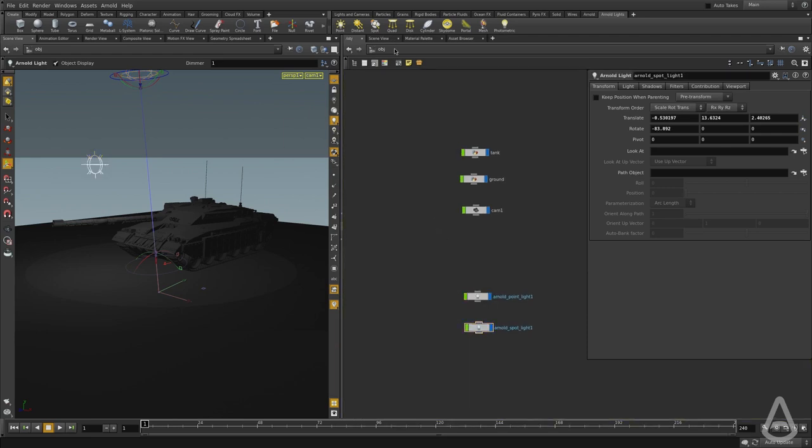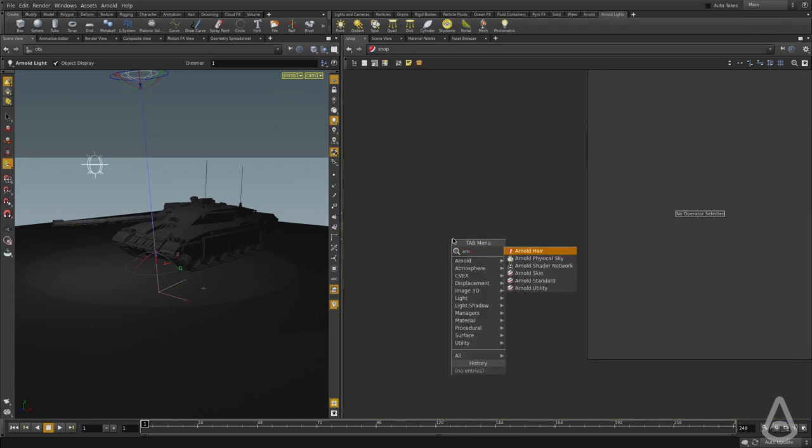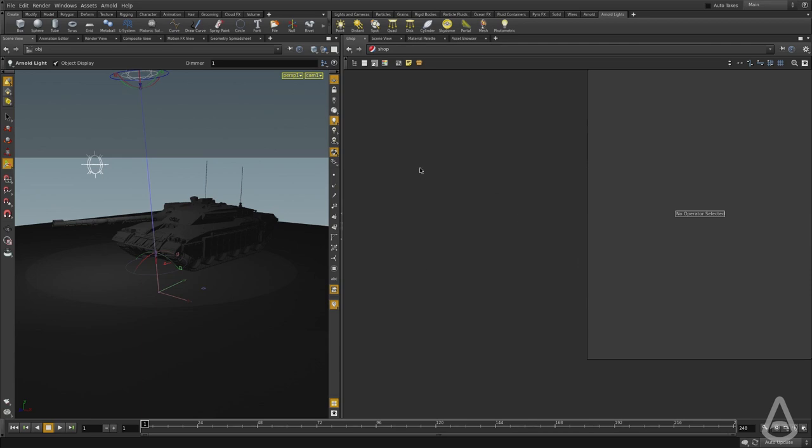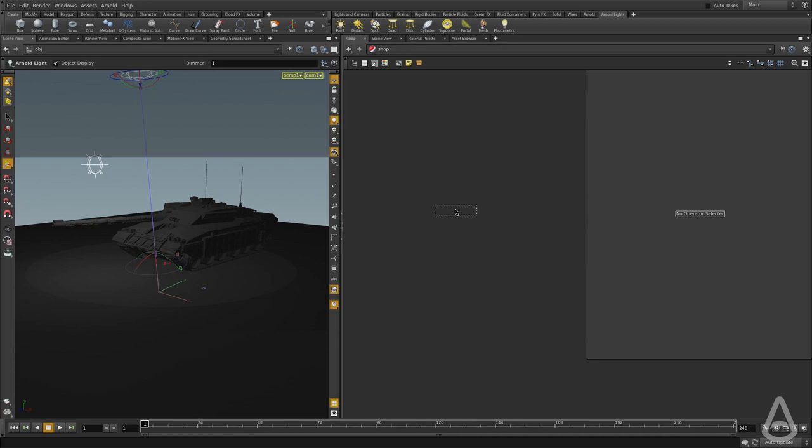We're going to switch to the shop context, and I'm going to create an Arnold shader. Once again, once we have the plugin and everything, you can see if you hit tab, there is this Arnold menu here, and we have all the shaders available for us. We're going to use the Arnold standard.